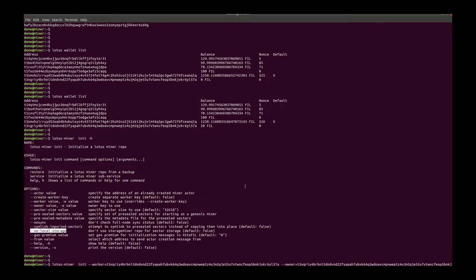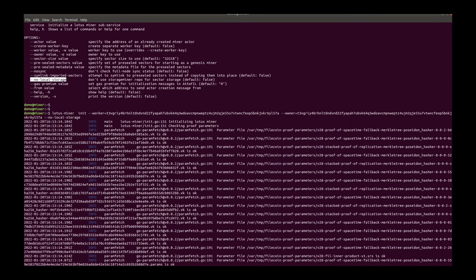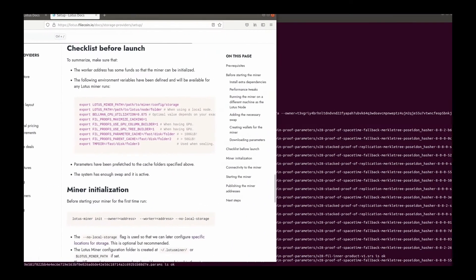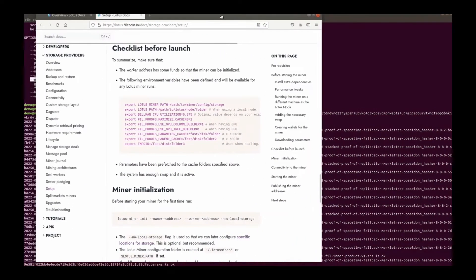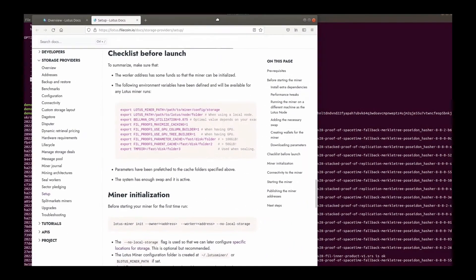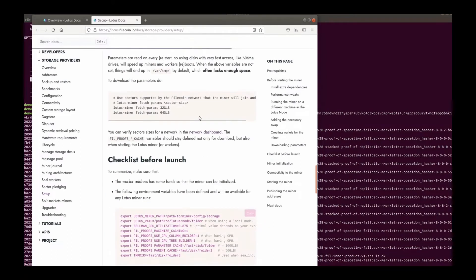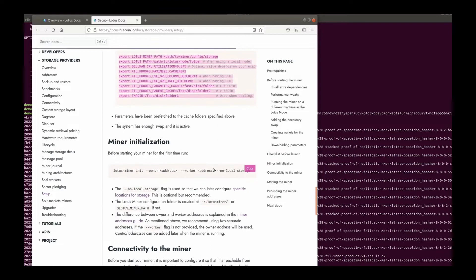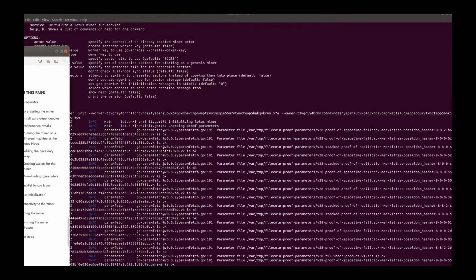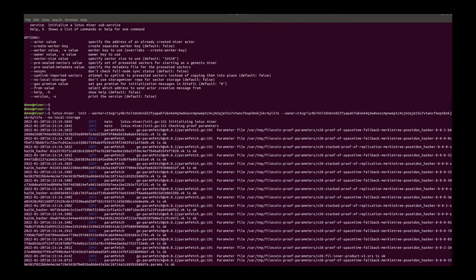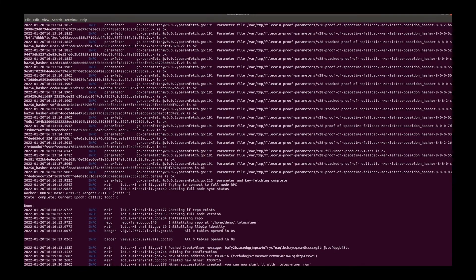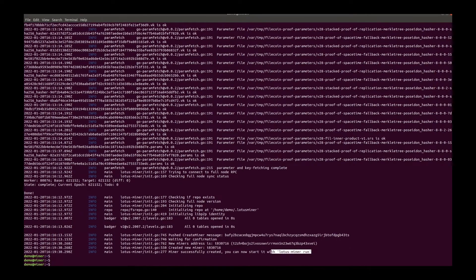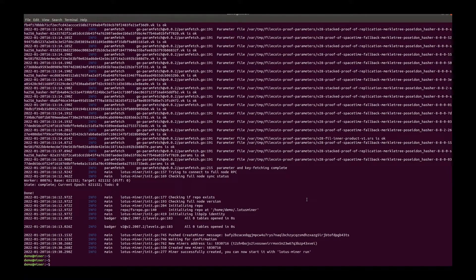We can set it later. Actually there are many optional environments to set. So please refer to the Filecoin Lotus document. The miner is created.